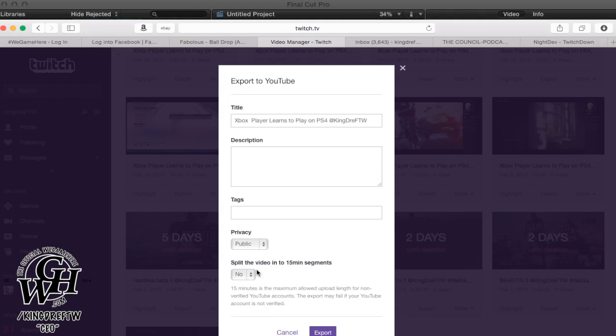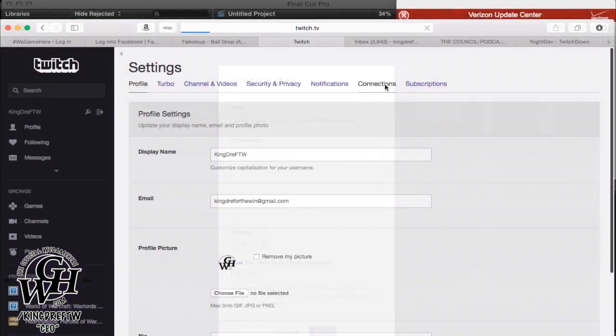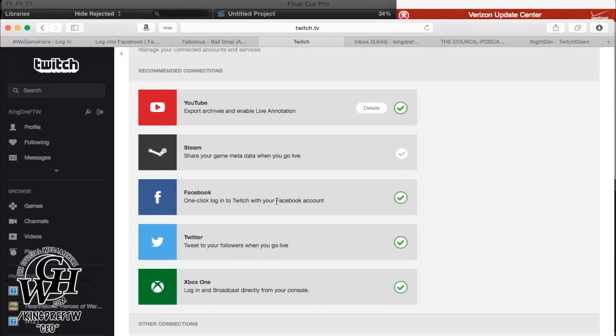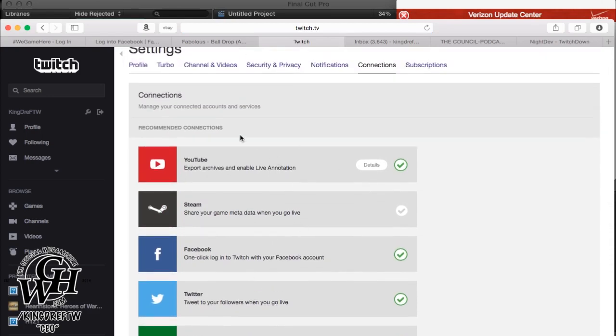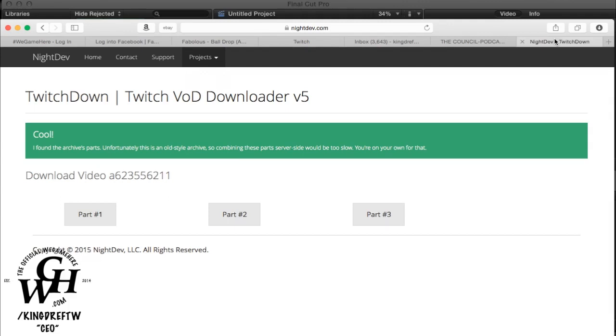Also remember that if your YouTube account isn't verified, the maximum allowed upload length will be 15 minutes. If you click no and you have an hour stream, if your account isn't verified, it's only going to upload 15 minutes of that hour. Then you click export. If it's set up in your connections, as you see I have my Facebook, Twitter, my Xbox One all set up, you won't have to add anything.